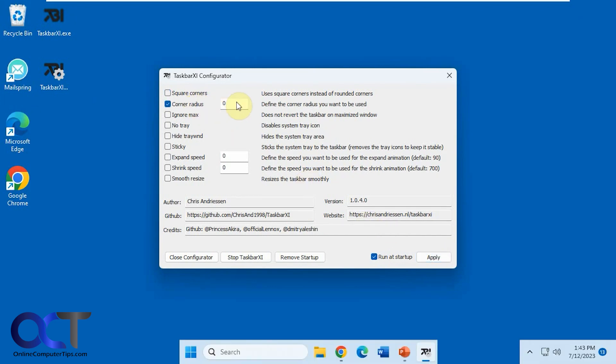Or if you want to do custom corner radius, let's say 30, and even more rounded.